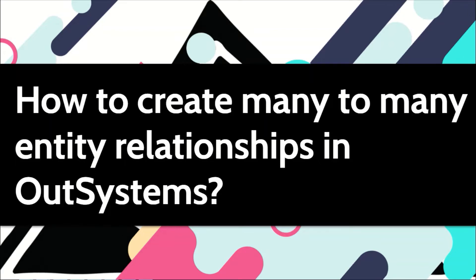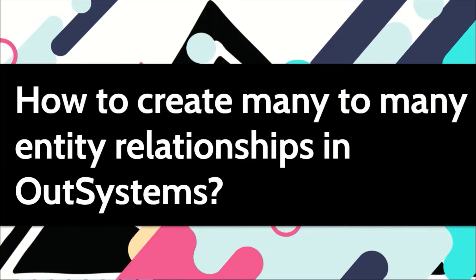A movie can have many actors in it and an actor can work in many movies. On the e-commerce side, a product can be ordered by many customers or a customer can order many products. These kind of things are called many-to-many relationships in database language. Let's see in this video how we can implement the same in OutSystems.